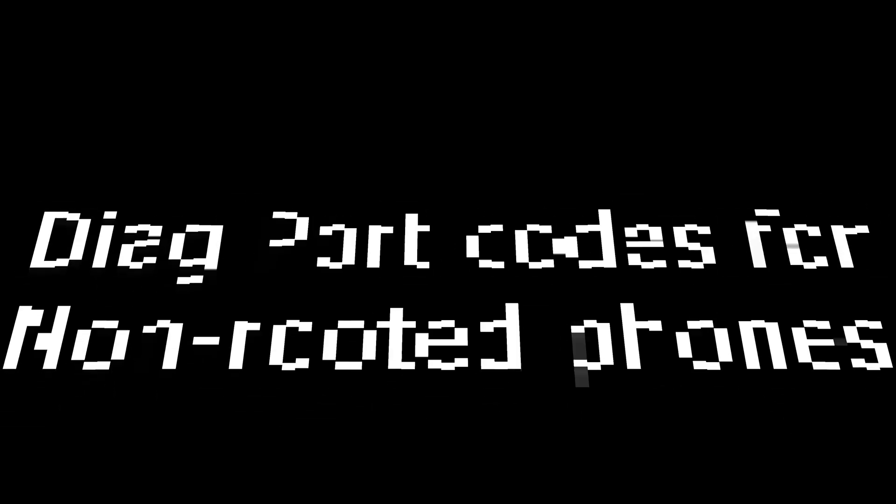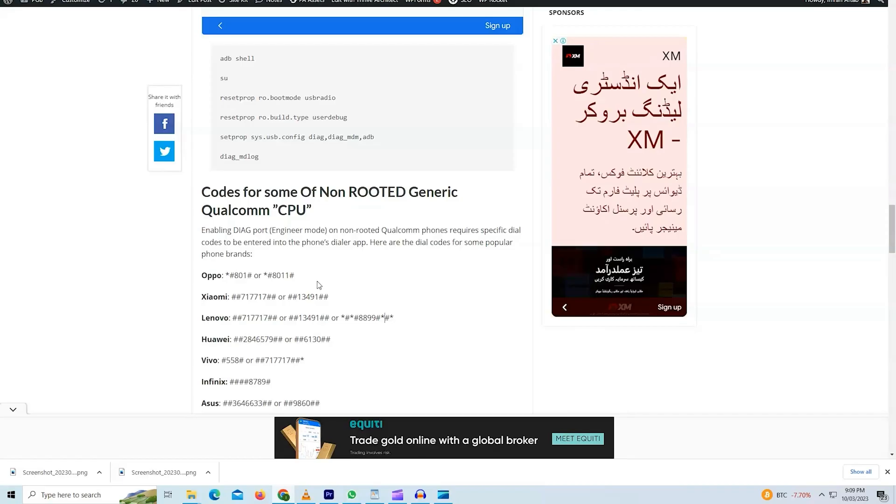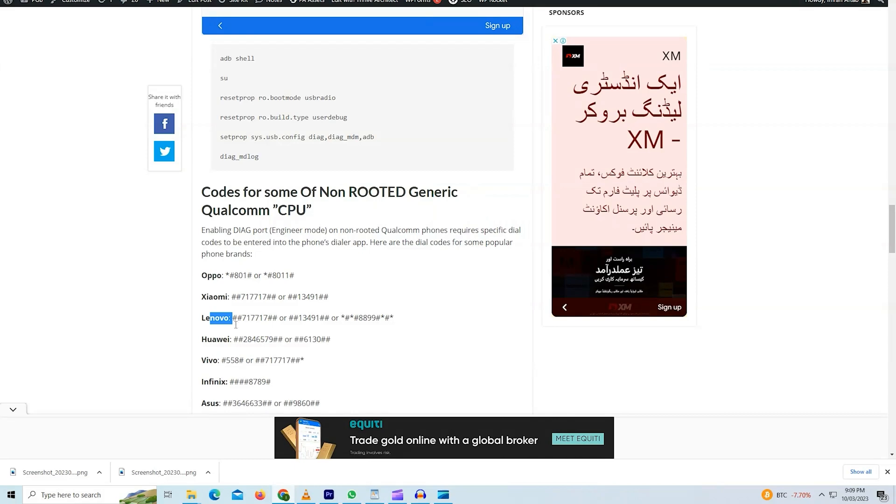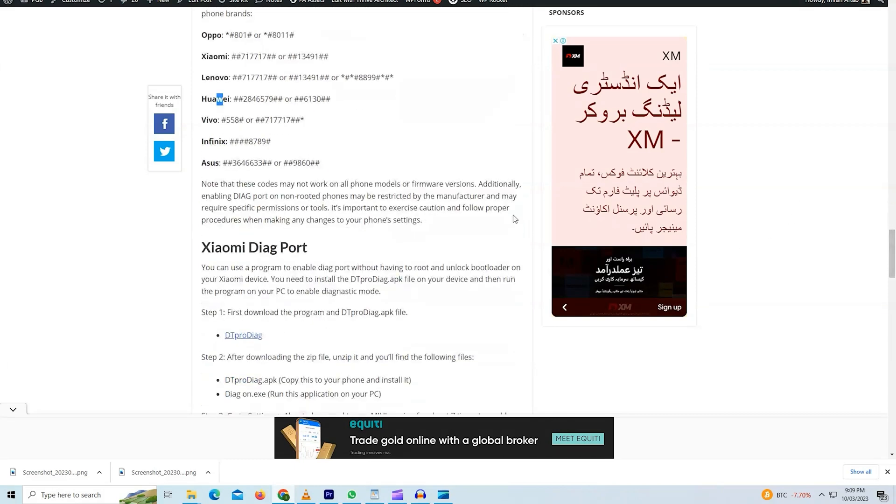Some devices will not require root access or a tool. You can just simply enable them by using a simple code. Like I have given codes for Oppo, Xiaomi, Lenovo, Huawei, Vivo, Infinix and Asus. Now note that these codes may not work on all phone models and firmware versions.